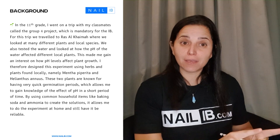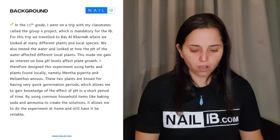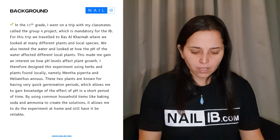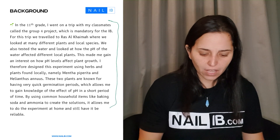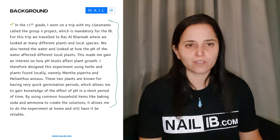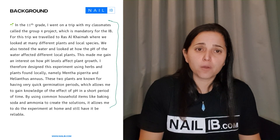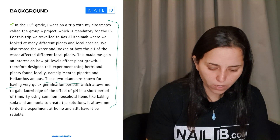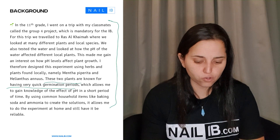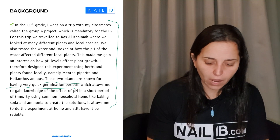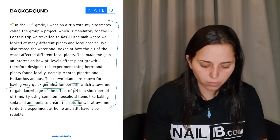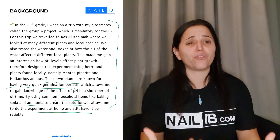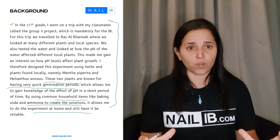Moving on — and by the way, it's the same background. In 11th grade, I went on a trip with my classmates called the Group 4 Project, which is mandatory for the IB. For the first trip, we traveled to Razakaima, where we were looking at many different plants. All of this information is irrelevant — he's just telling me the whole process of why he chose this lab, which takes up an entire paragraph. You're wasting words here. He also mentions that these two plants have a very quick germination period, and that by using common household items like baking soda and ammonia to create a solution — but if you're going to use baking soda and ammonia, explain more about them and how they produce a certain pH. He was very brief on this.